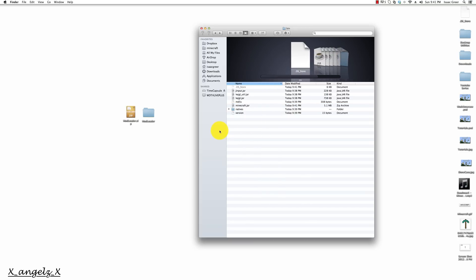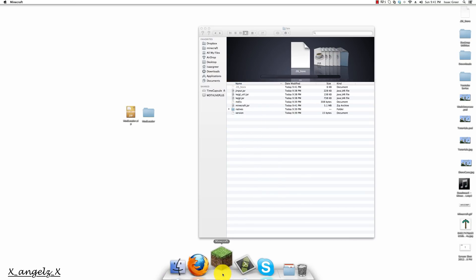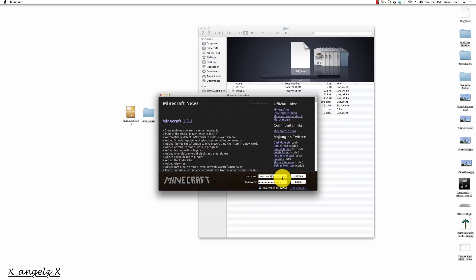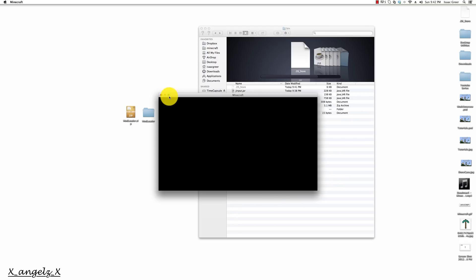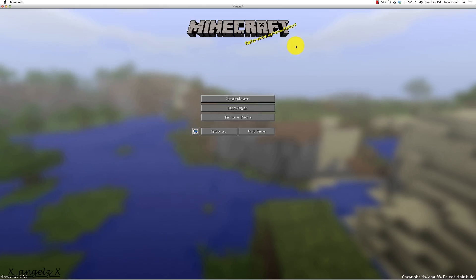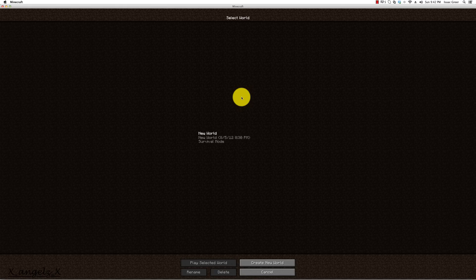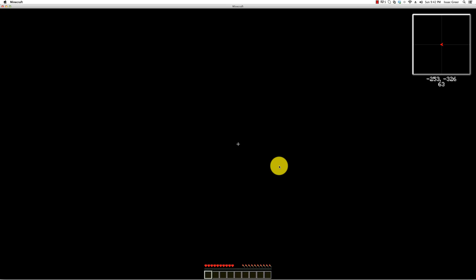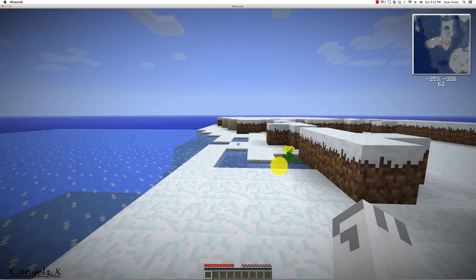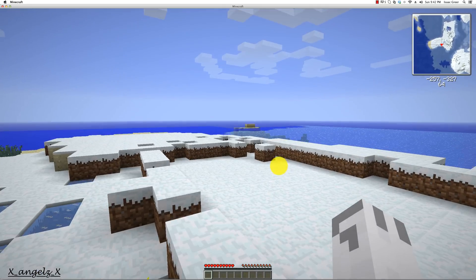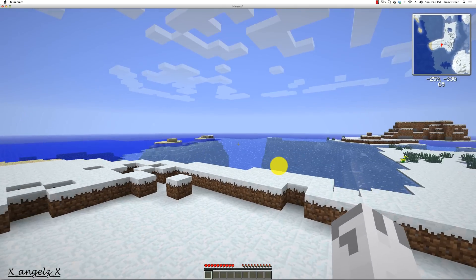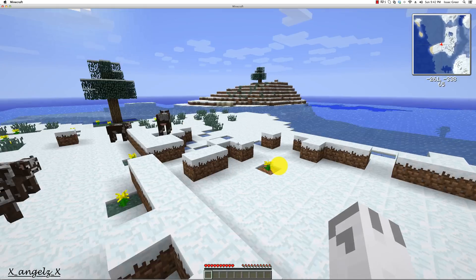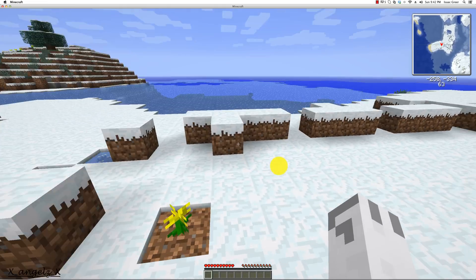That right there will allow us to use the .jar and we're going to start Minecraft up. You see it's working perfectly and for proof, I had a mod installed already which is Rei's Minimap. I love Rei's Minimap. Don't get me wrong, I think it's one of the best mods out there.